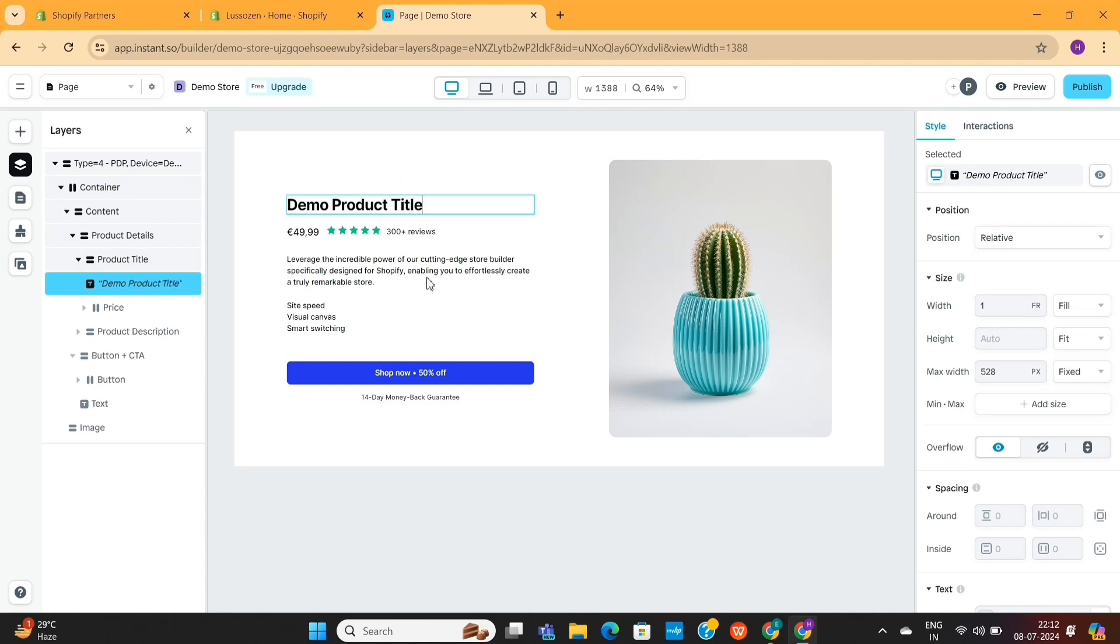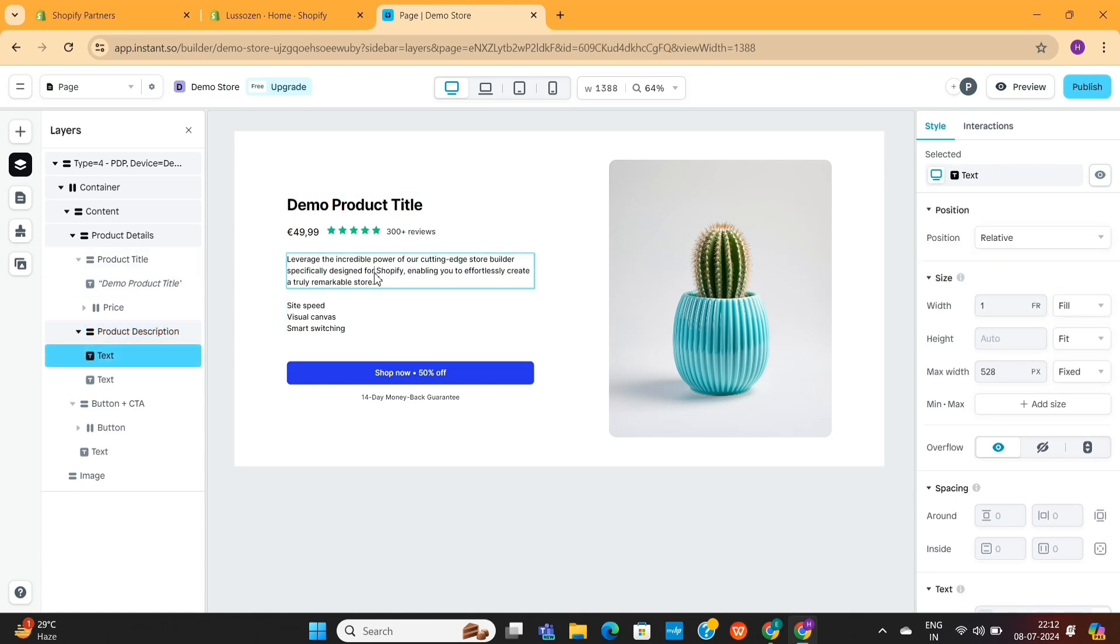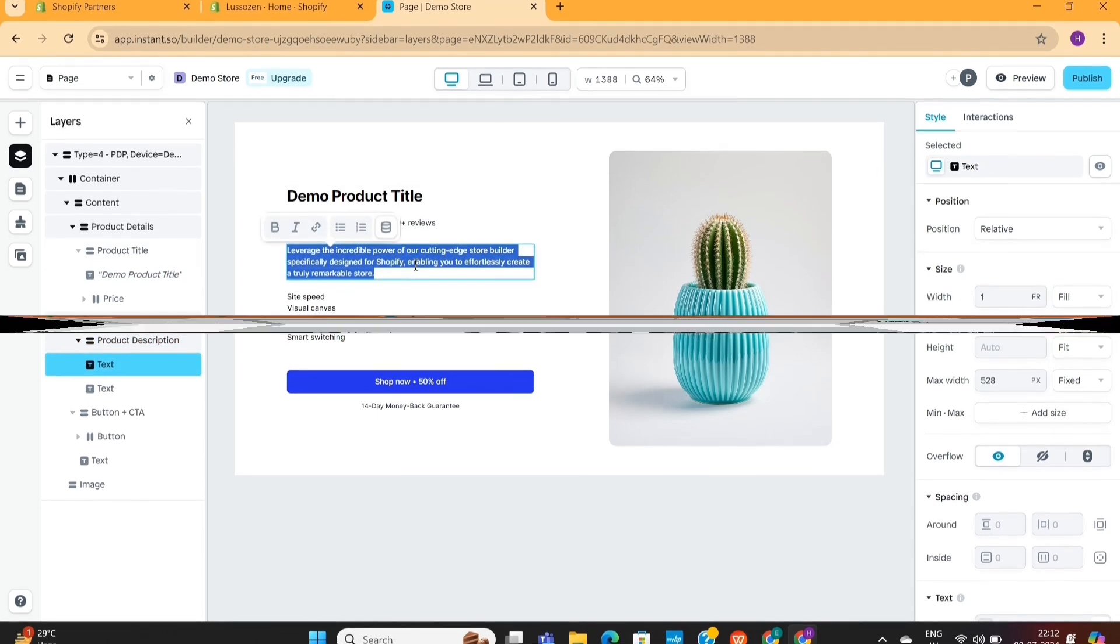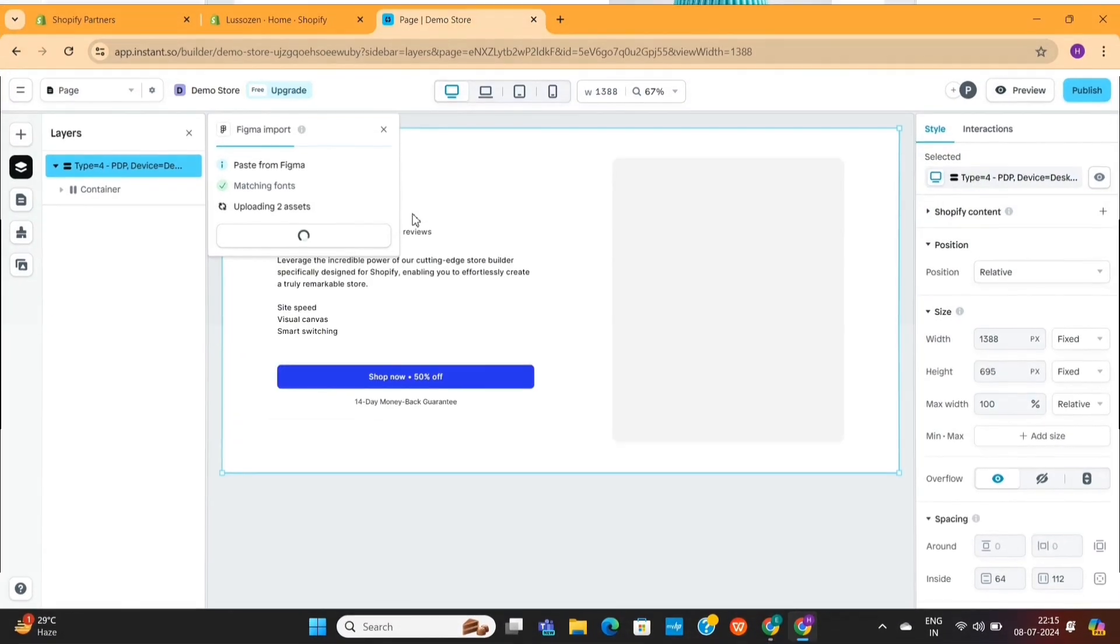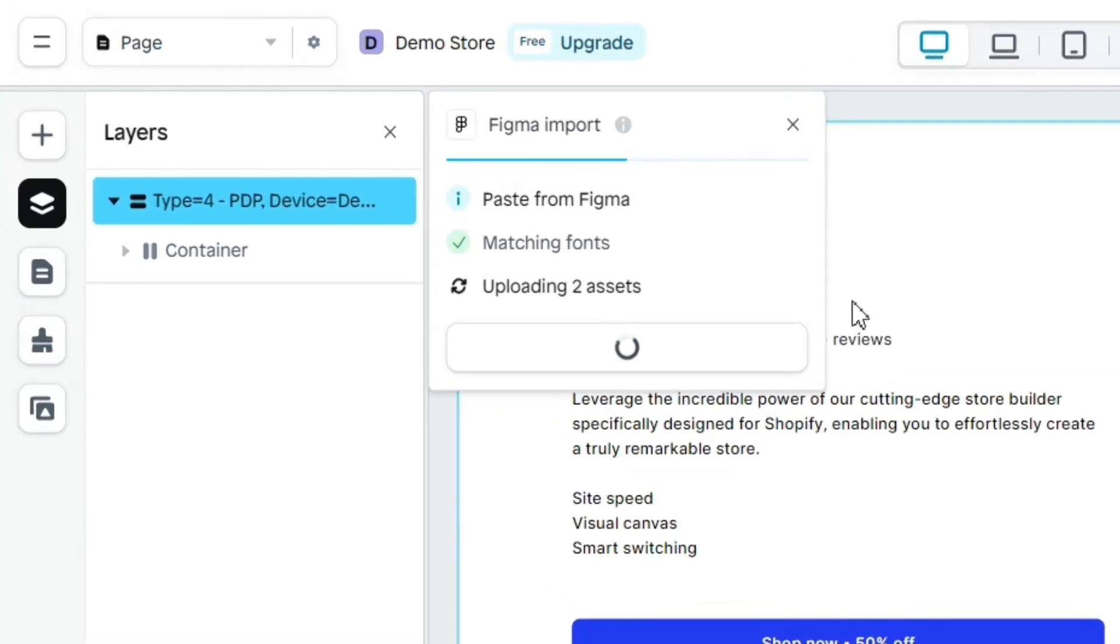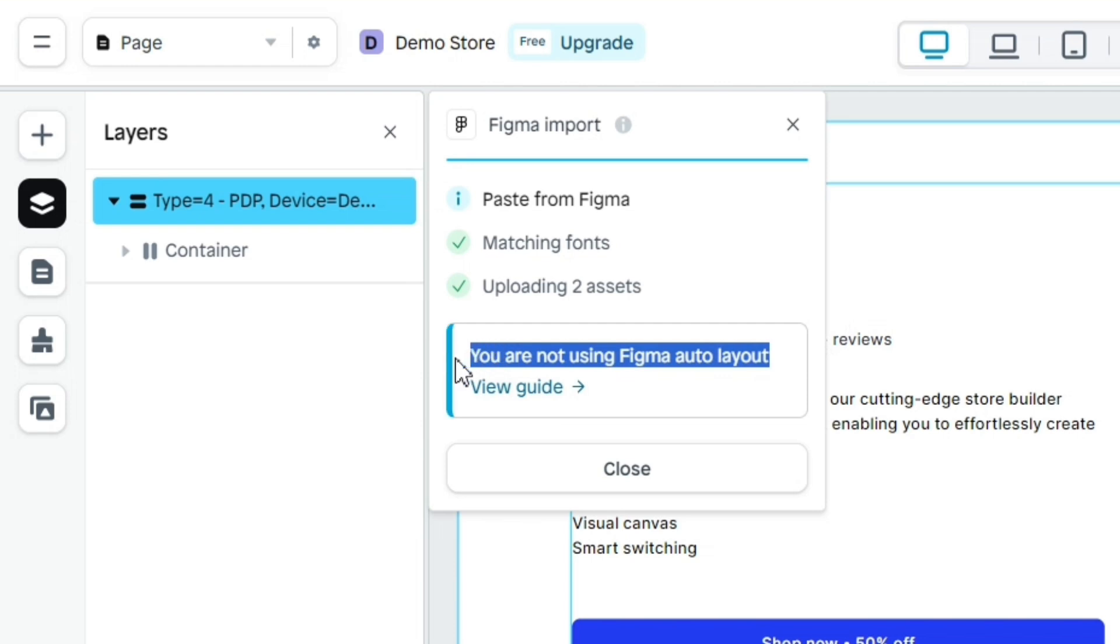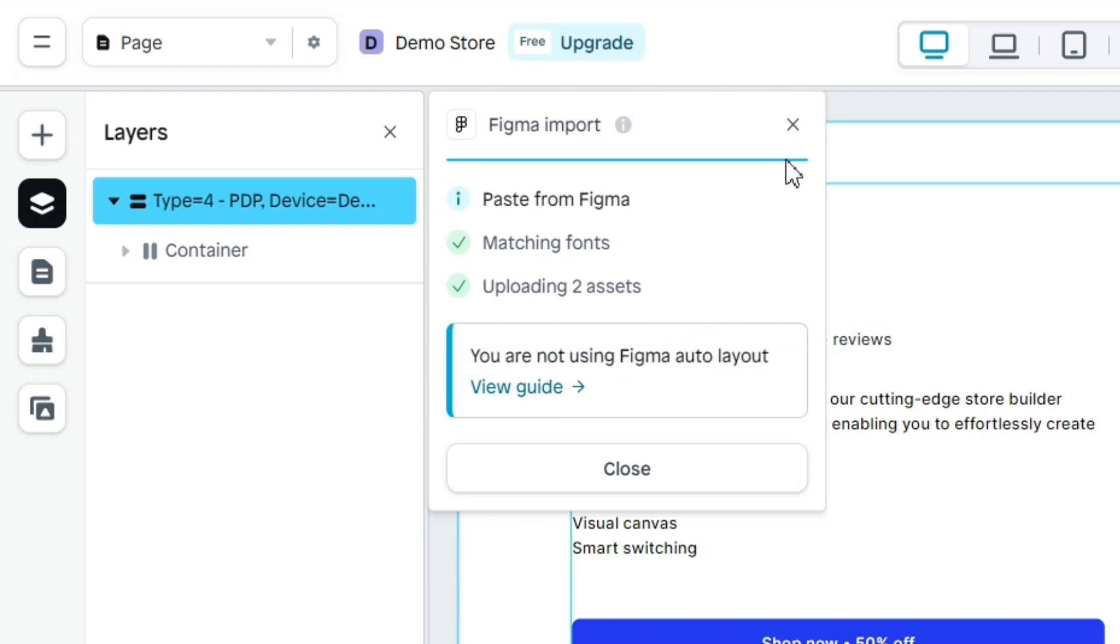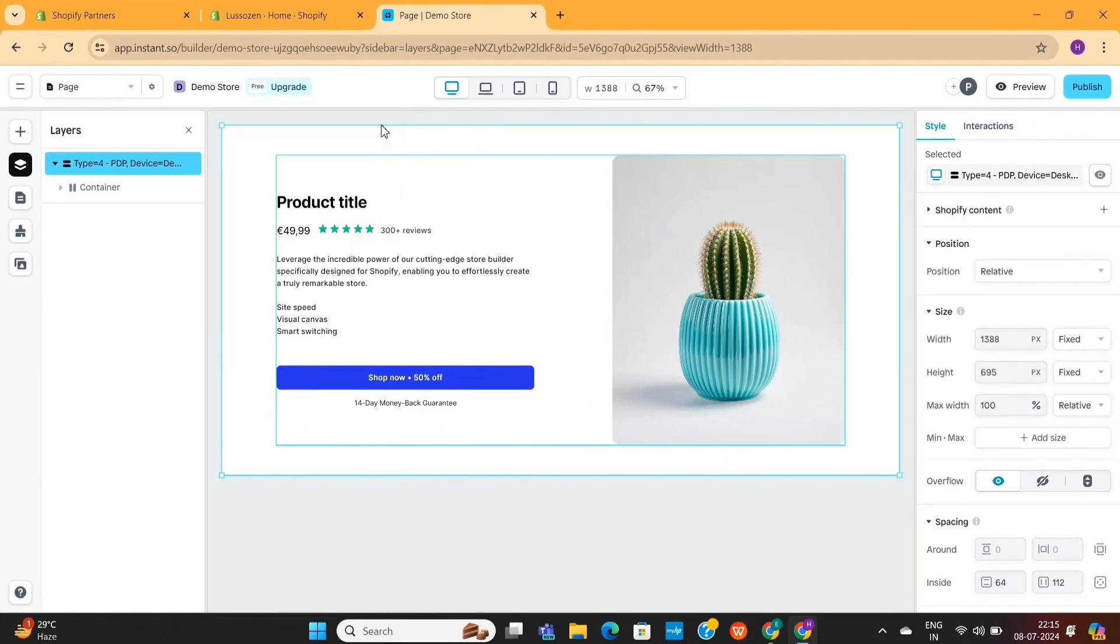But wait, before you leave this video, there is another very important thing you need to keep in mind. You see, when we pasted this layout from Figma, we got this warning message that says that we aren't using Figma Auto Layout. Now, what does that mean? Well, to make full use of this page builder, you need to use Figma Auto Layout in your design as much as possible.